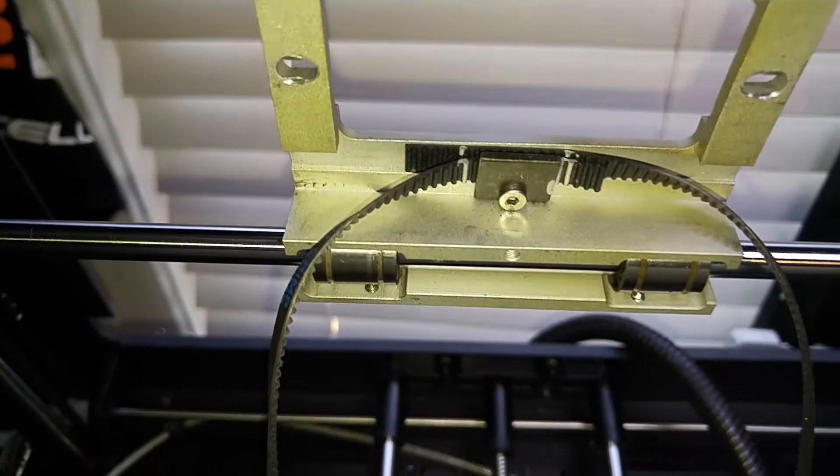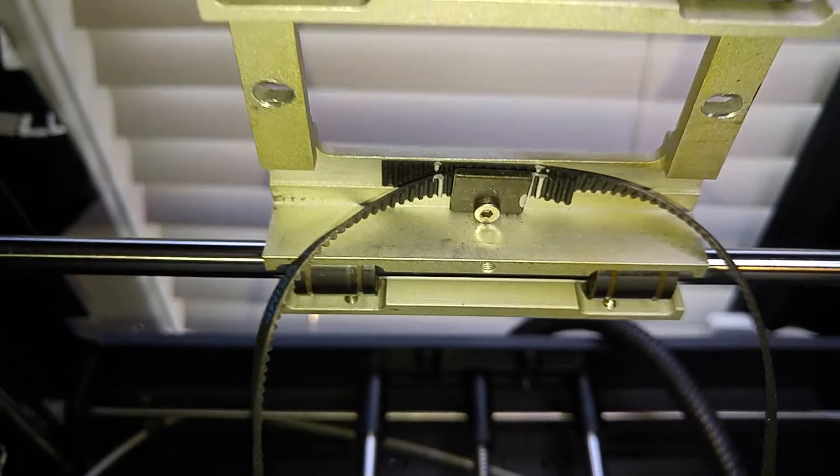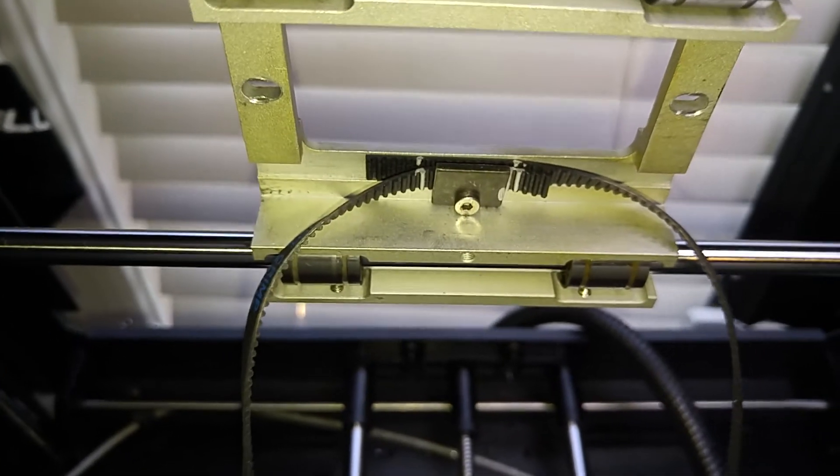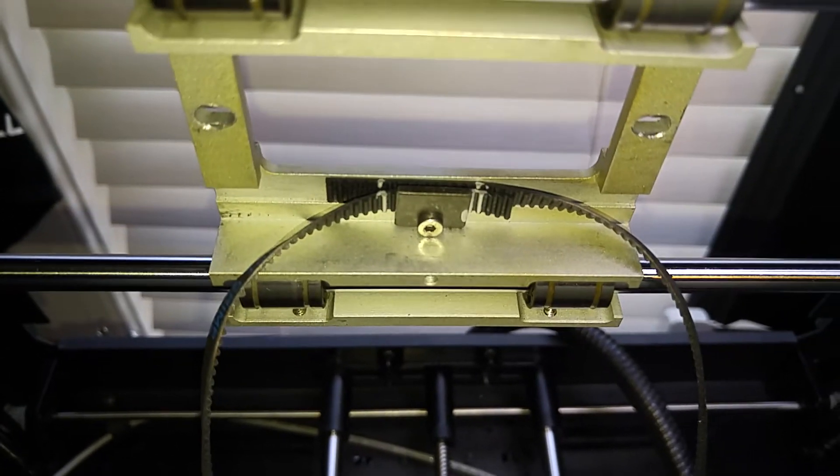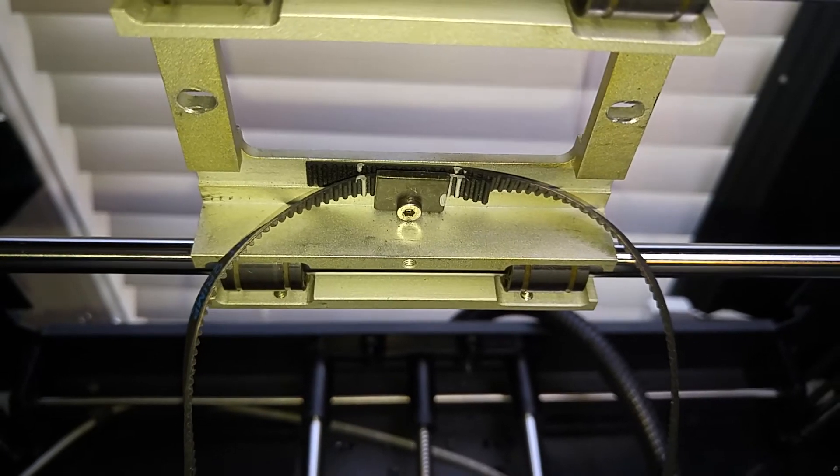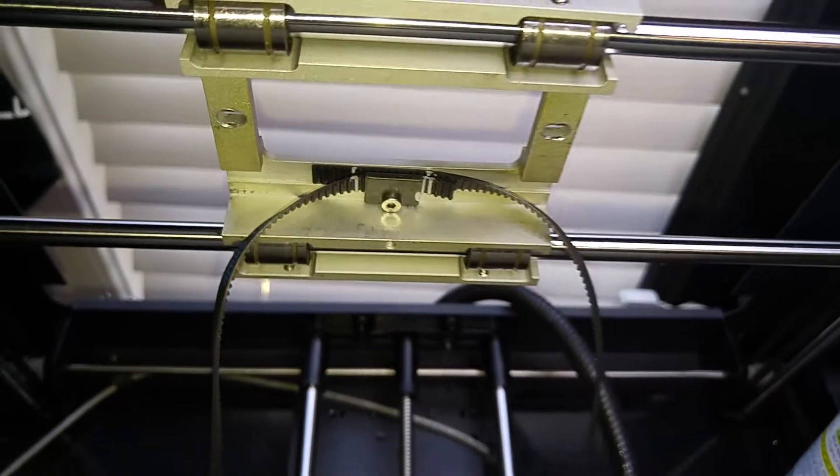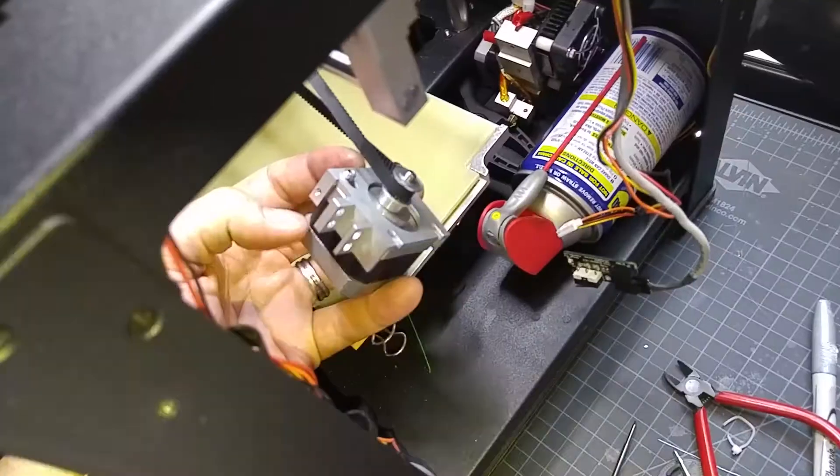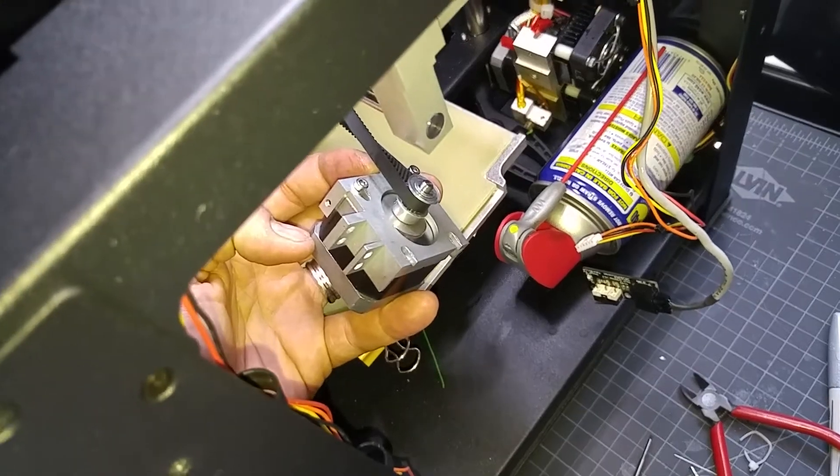So tighten that down as hard as you can. And then basically thread it through the pulleys. And I'll do that now. Okay, next tip on the belt changing.